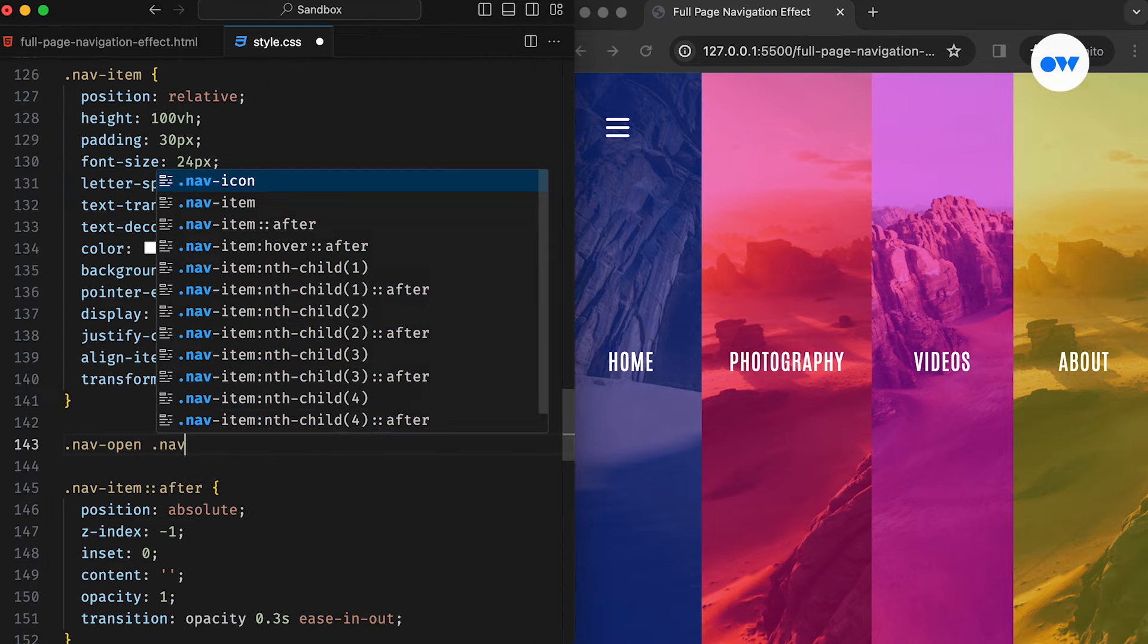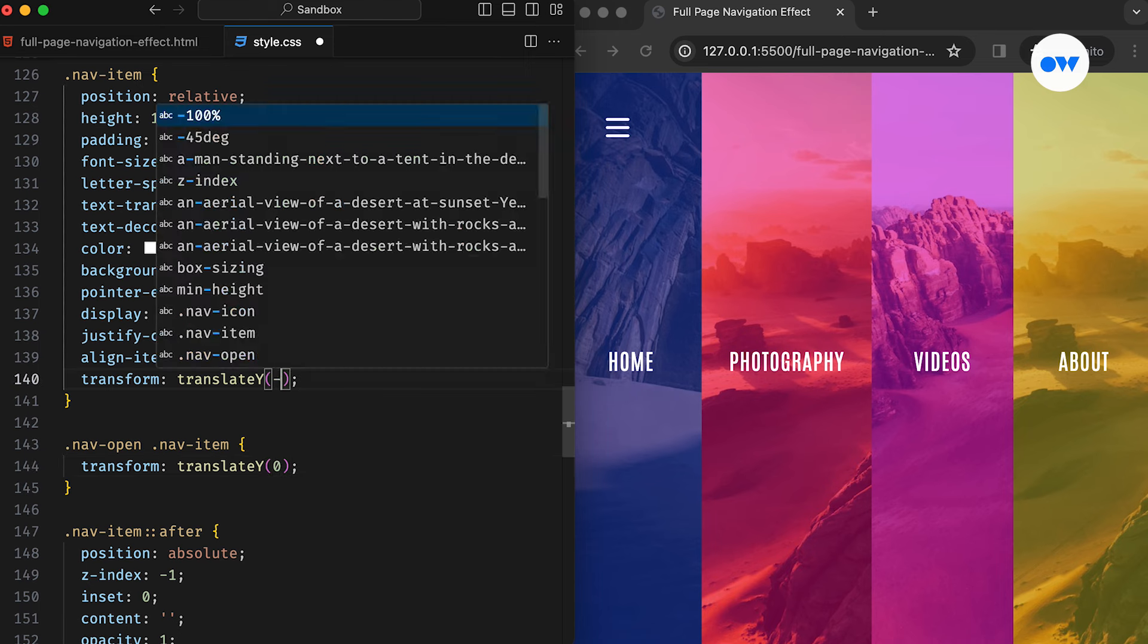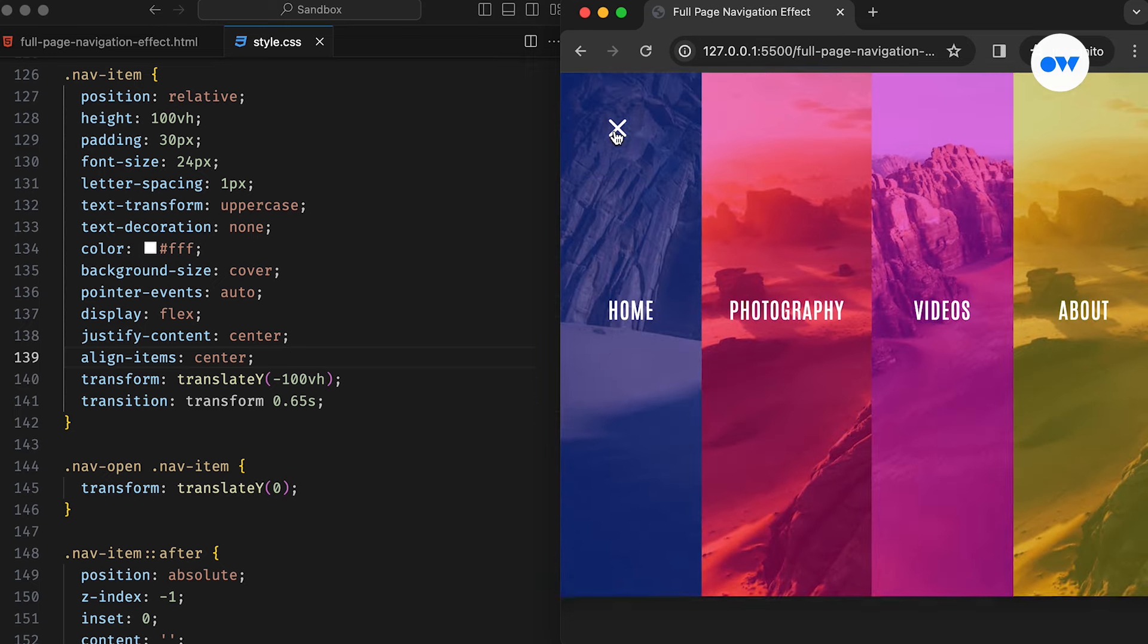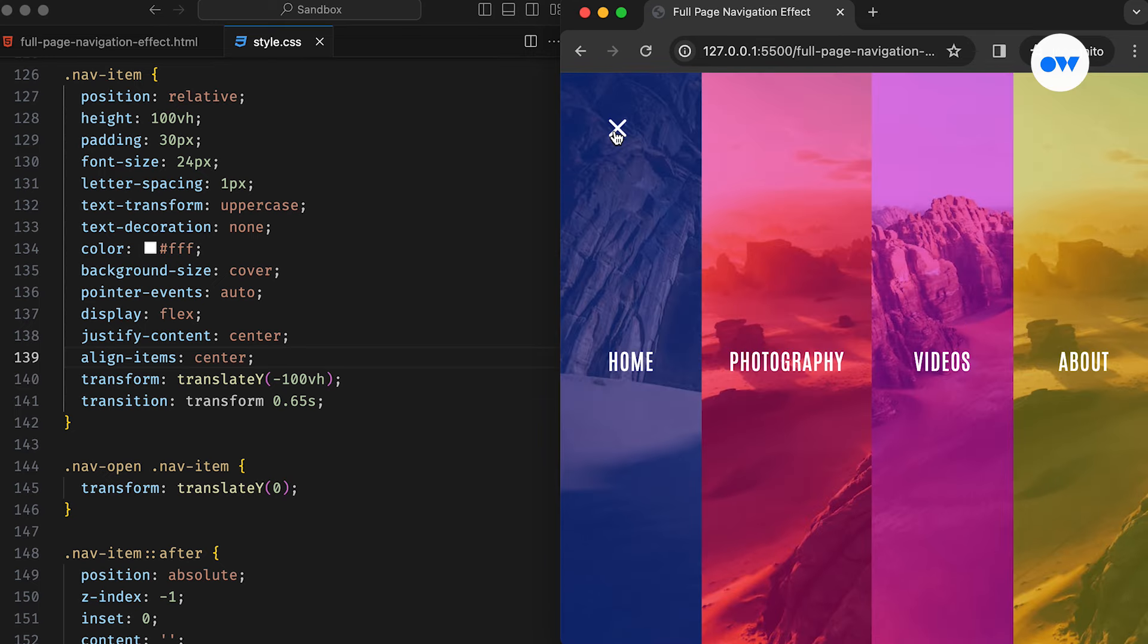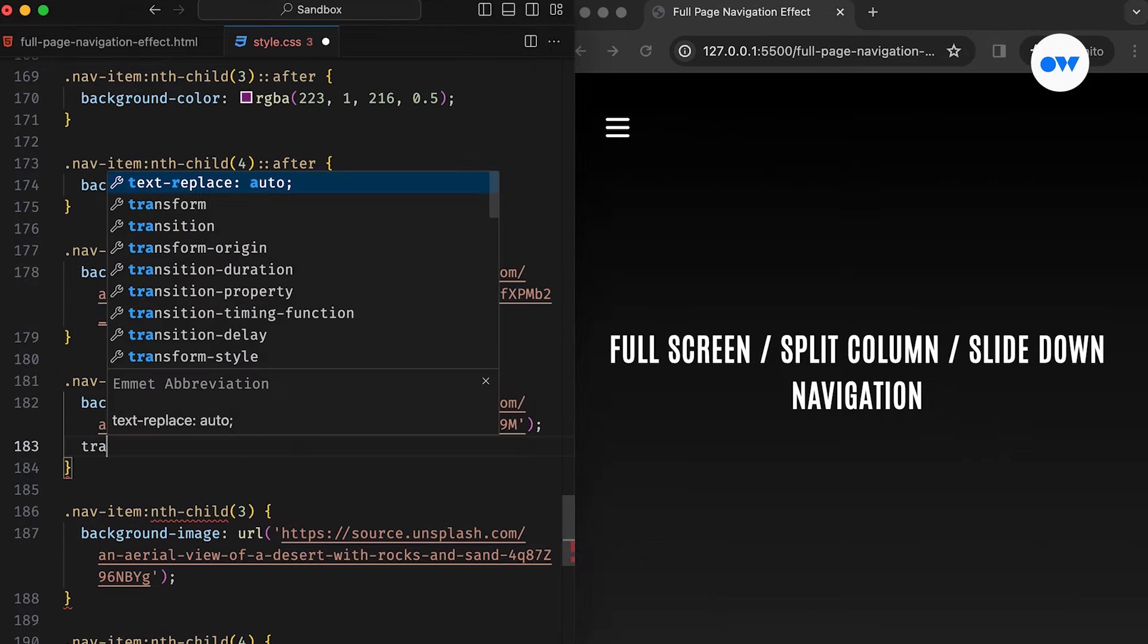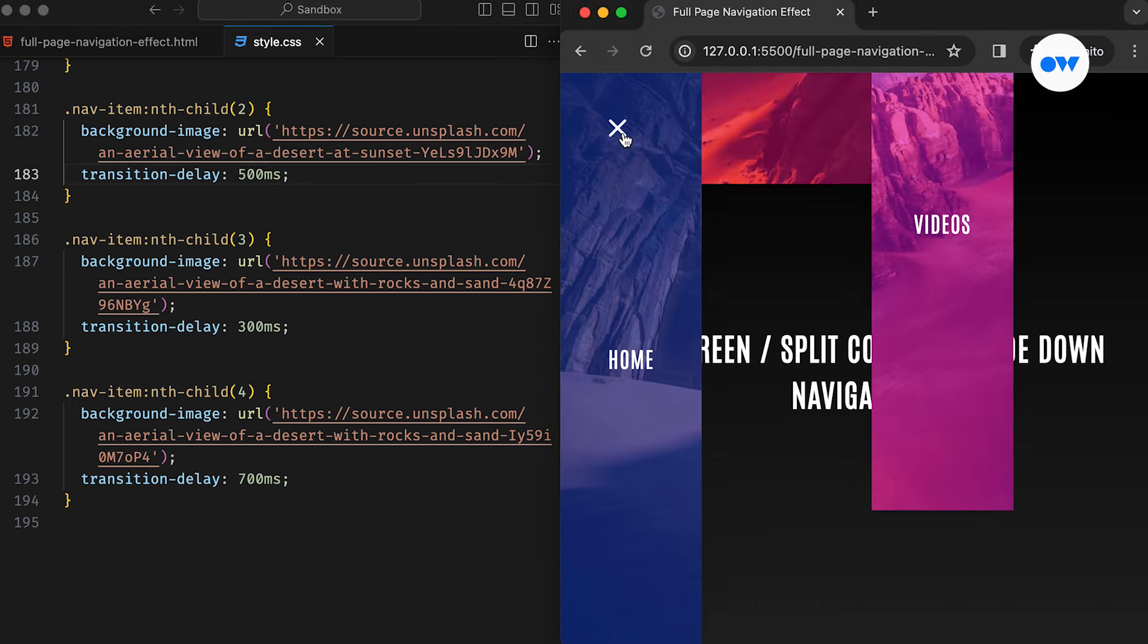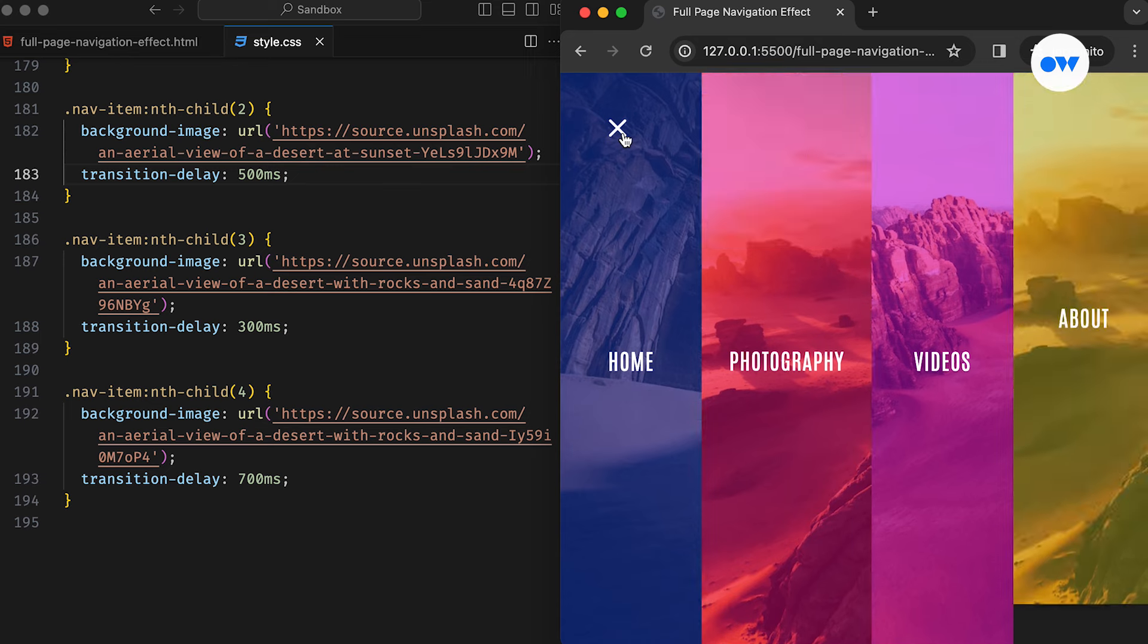Let's tweak that transform property we applied to nav item. Setting the translate function to minus 100 viewport height will move it out of the screen area. When the nav open class kicks in, coupled with a transitioning effect, it smoothly slides down, creating a neat curtain-like effect. We can add the transition delay property to the menu items to spice things up a little more. With different values, it randomizes their movement, making the navigation even more interesting.